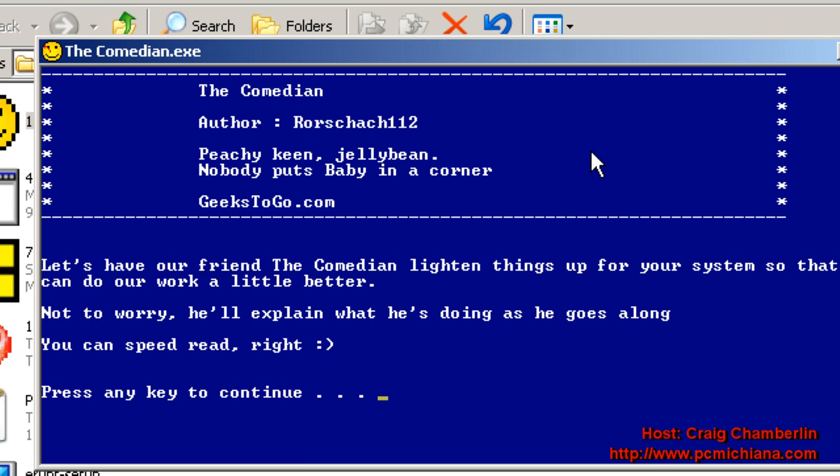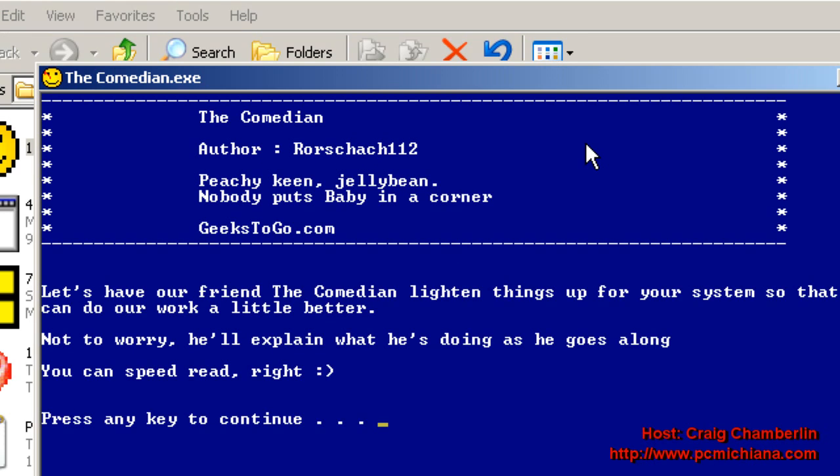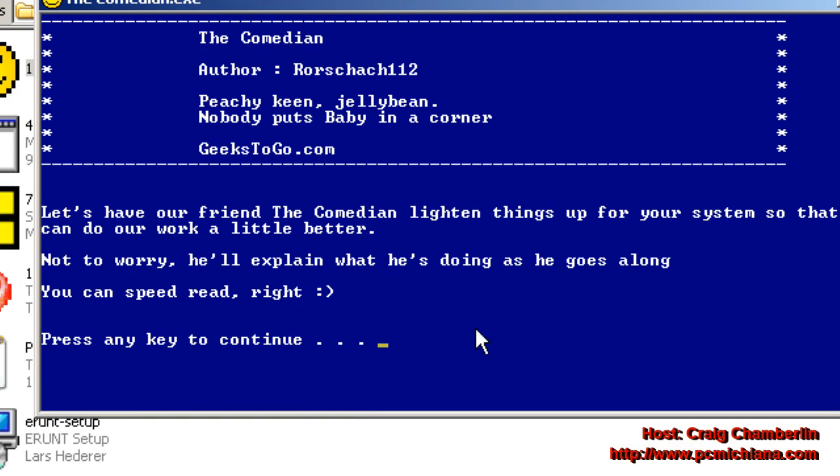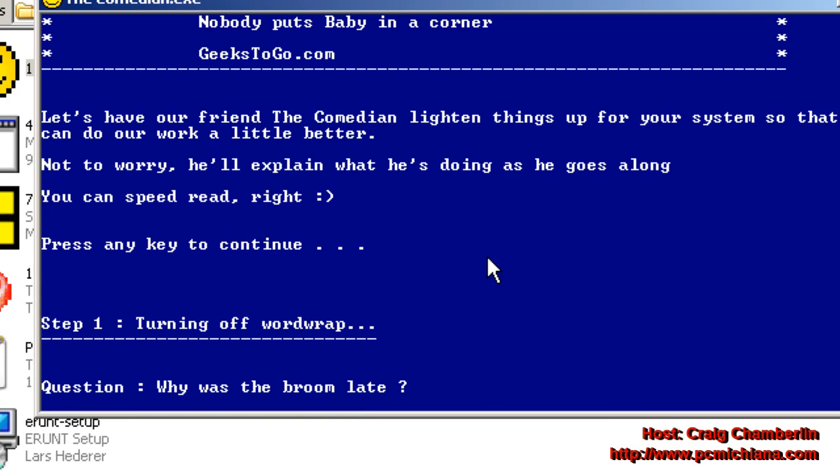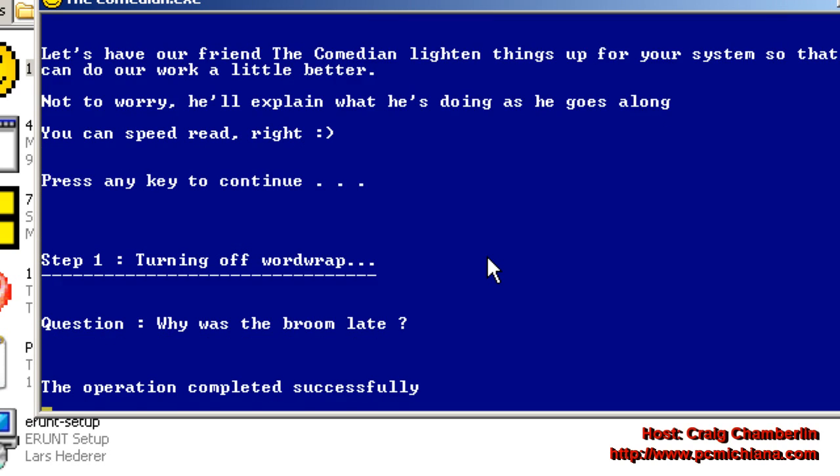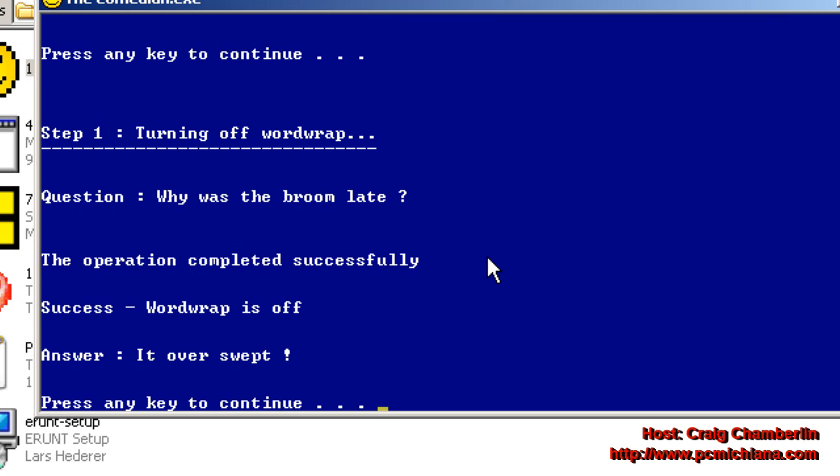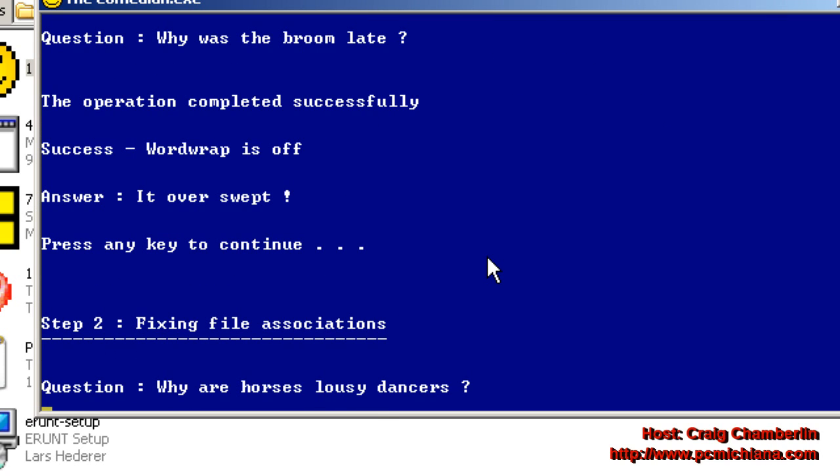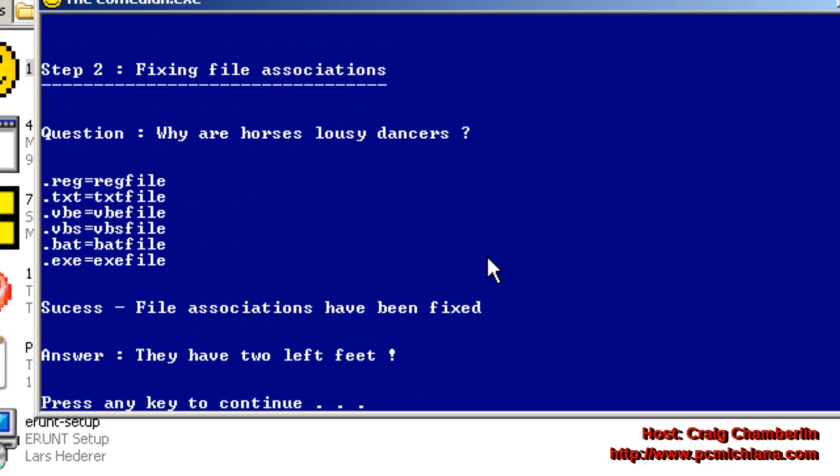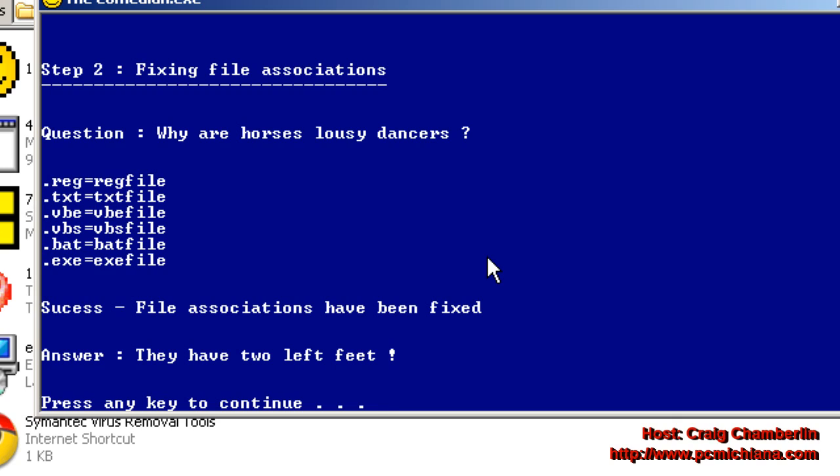This will bring up a window, which is a DOS-based prompt, and the first thing you're going to want to do is press Enter. It's going to give you a joke. After that's successful, go ahead and press Enter again. And this fixes the file associations on your computer, you know, if you couldn't run executables or things like that, or if the virus corrupted particular files on your system that you couldn't execute before.